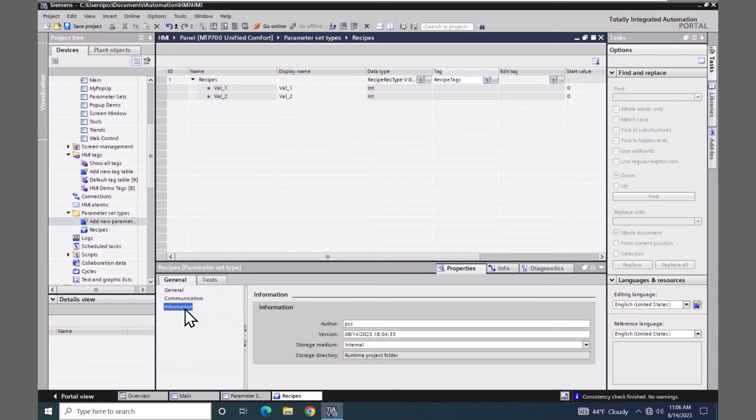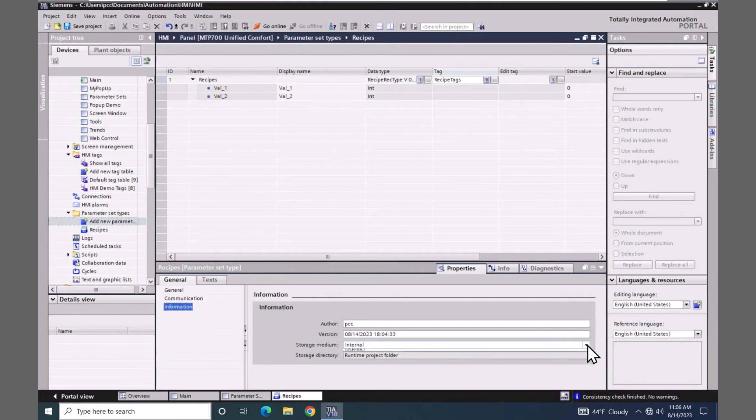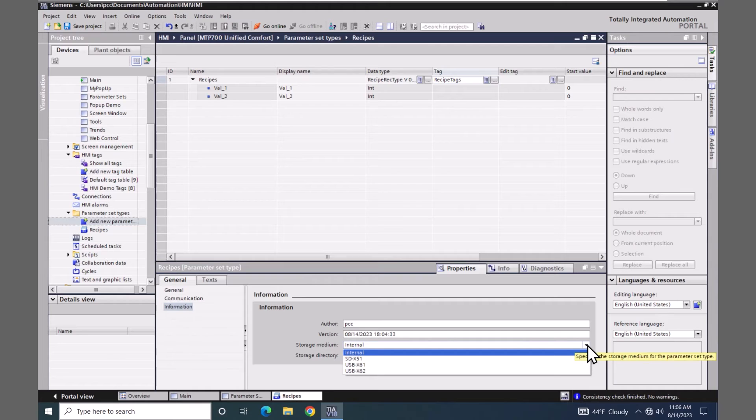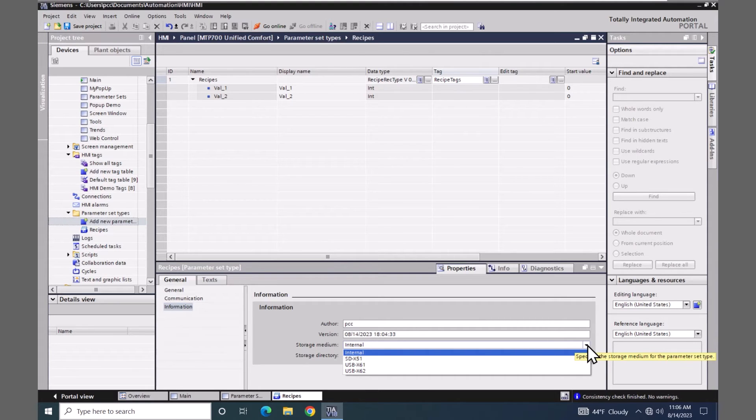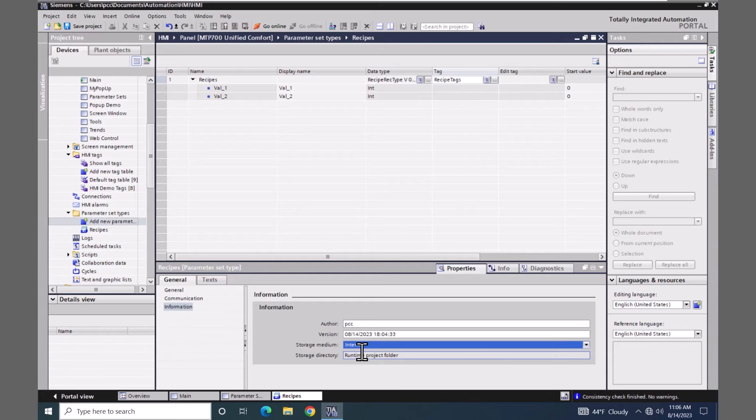Go down to information. And for the storage medium, if I select this drop down, this is where I can pick and choose where my recipes are going to be stored on the device. On the SD card, USB stick, or on the internal memory. So I'm just going to select internal. So it will be stored on the internal memory of the HMI.